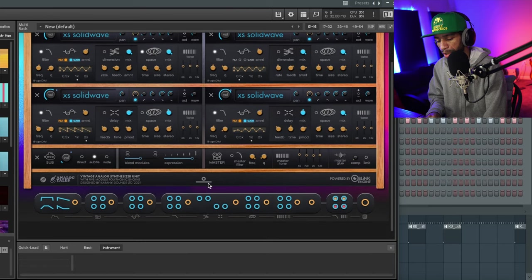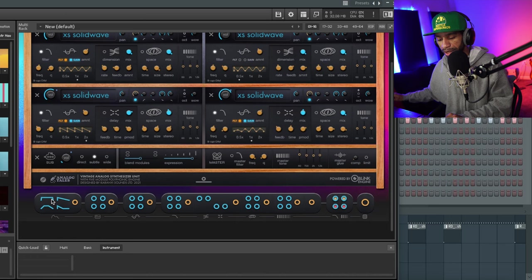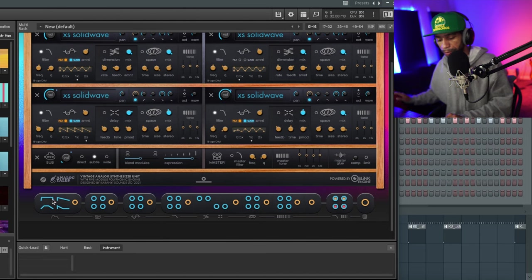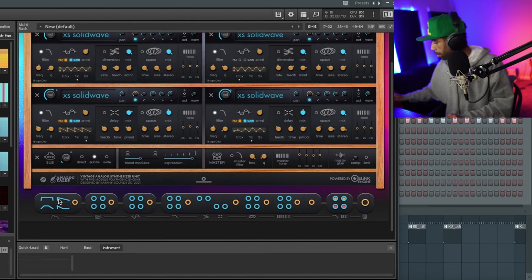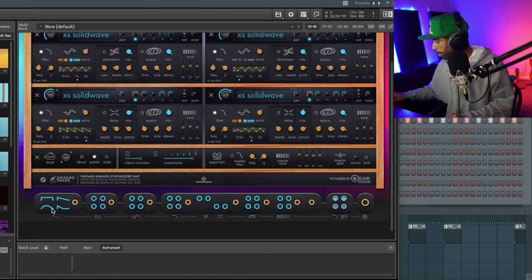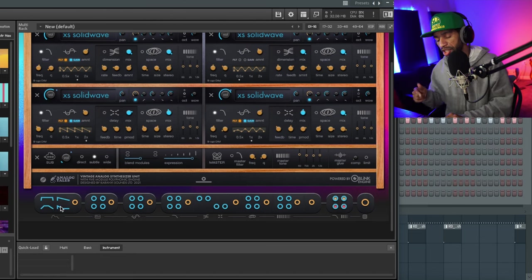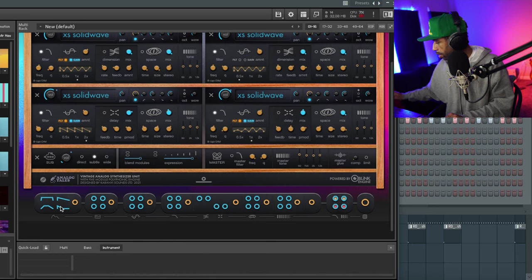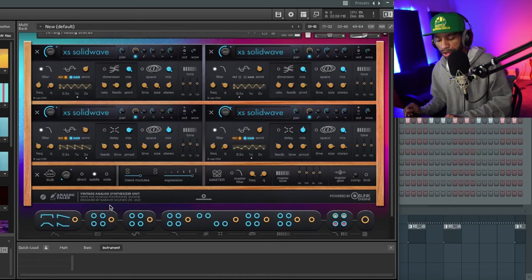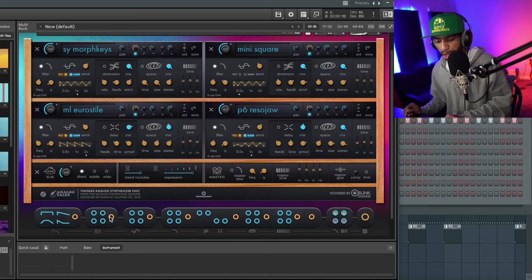Down here at the bottom, if I hit one of these randomize buttons - so if I hit this one it's going to make it a lead, this one makes it a key, this one makes it a pad, and this one makes it a pluck. So that's pretty cool. You can also randomize all the features - down here if I hit this randomize button it changes all of the different patches. Hit it again and you can see all the patch names change completely.